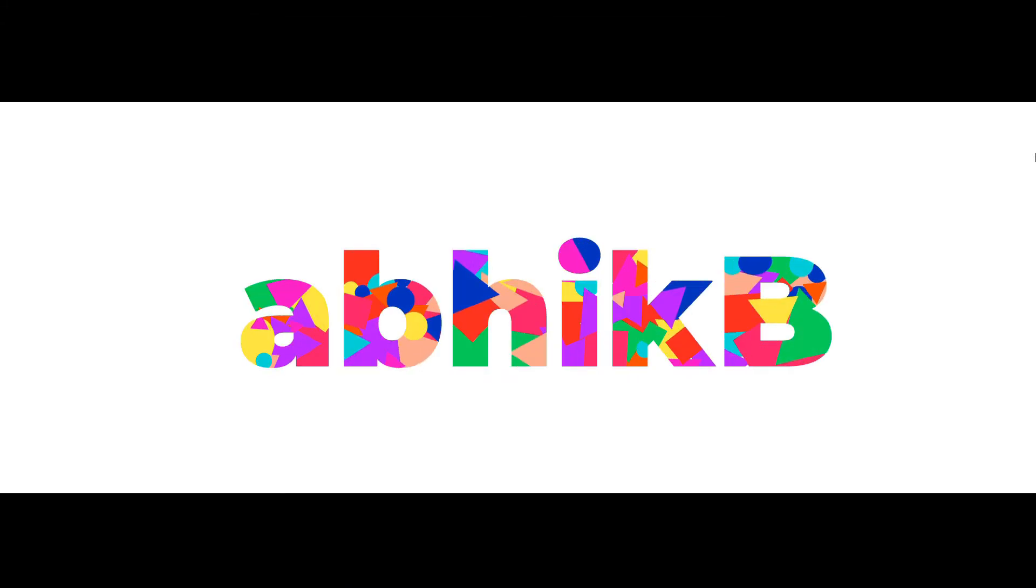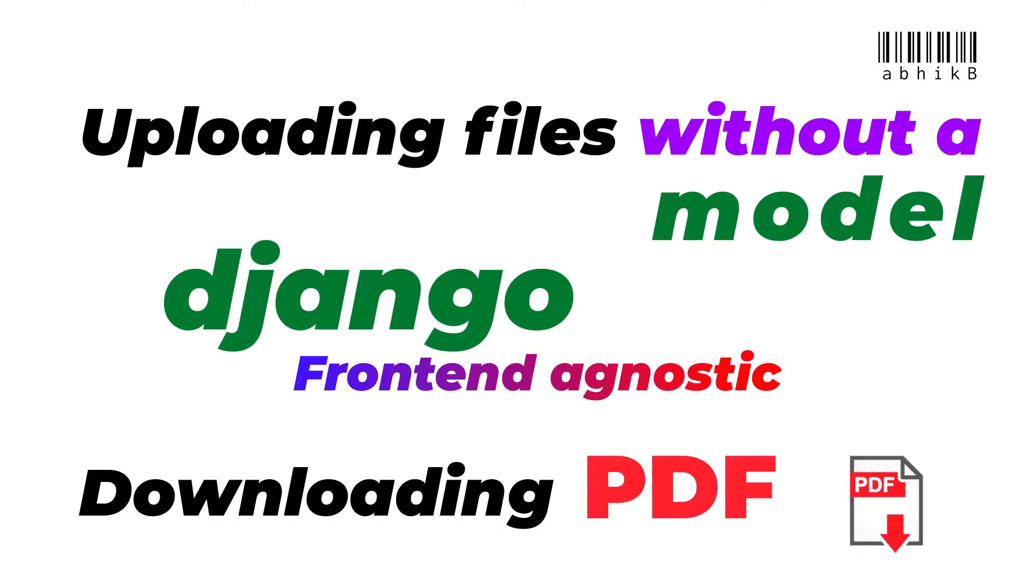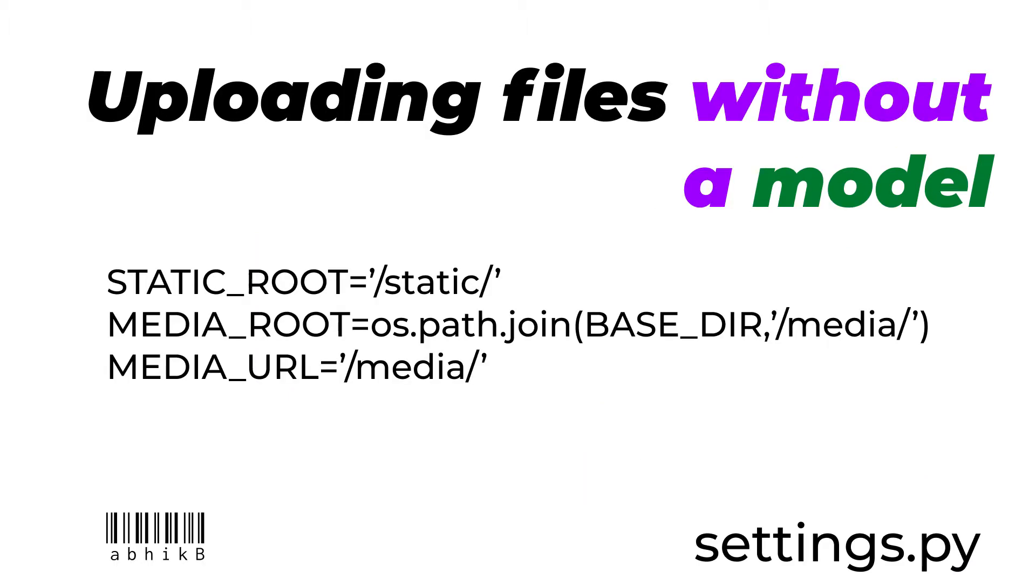Hi there, Obhik here. In this video we'll be learning how to upload files without a model field in Django, as well as how to download PDF files from Django backend. It is frontend agnostic, so you can use a REST API as well and these tricks will work.